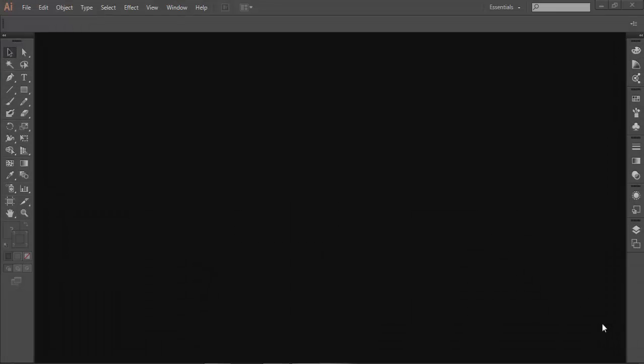Hello everyone! Assalamualaikum! I am Mohamad Khaushar Ahmed. Today I have a new design tutorial on Adobe Illustrator CC. In this video, I will show you the logo design for A2Jet.